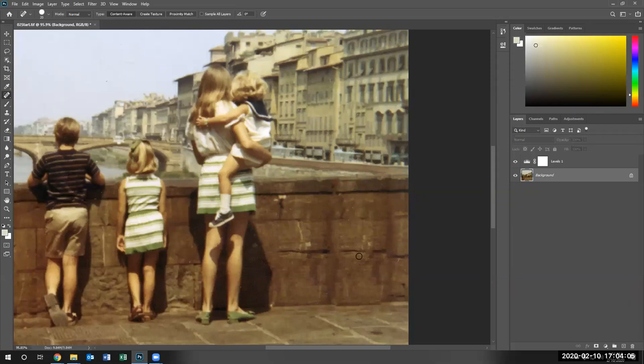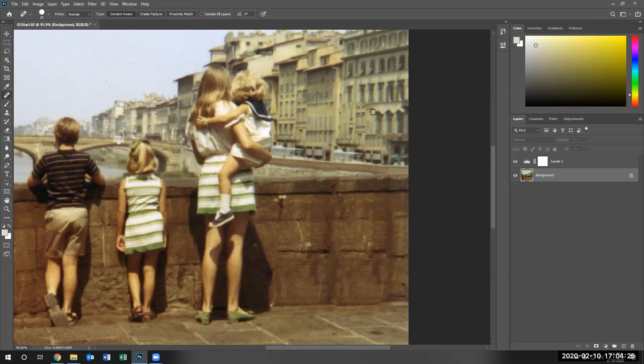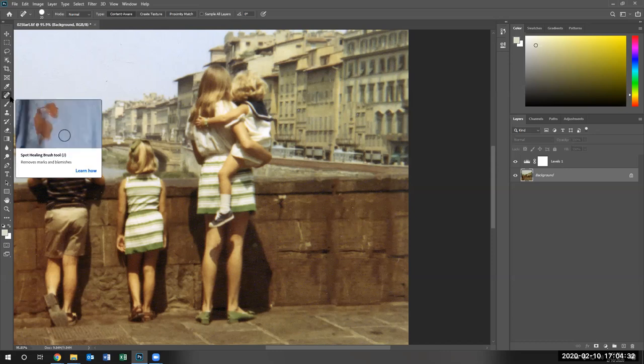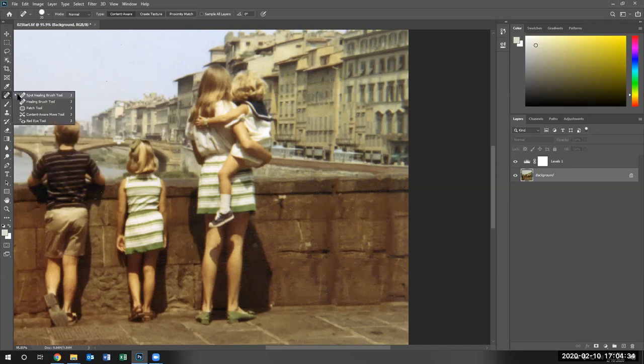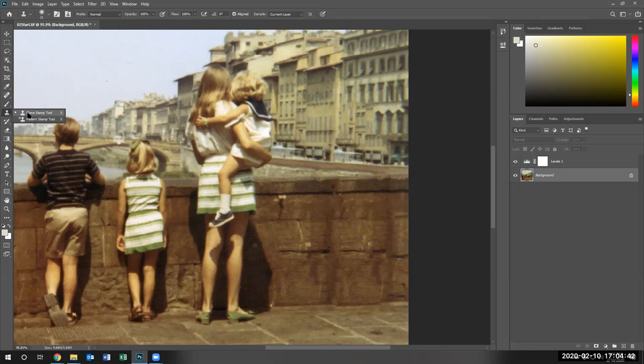Now, we are going to also apply something called a clone stamp to repair the actual building right here. Notice when we took the person out, we took some of this building with us. Notice this building kind of looks like it was patched right in here. So let's go ahead and use the clone stamp tool. Left click and select clone stamp tool.